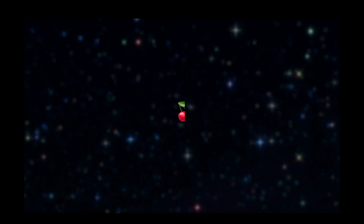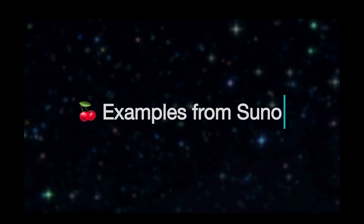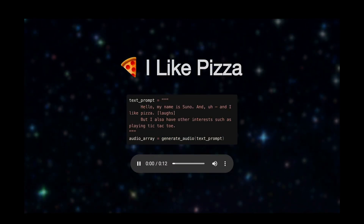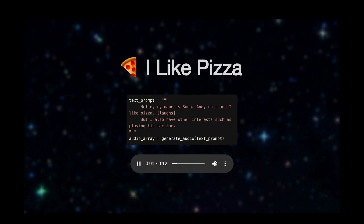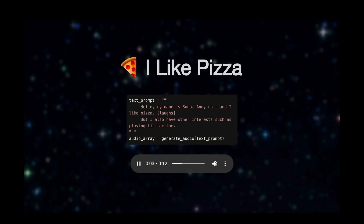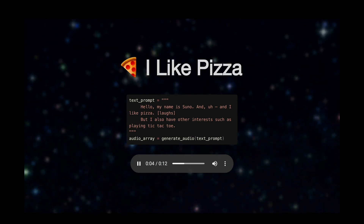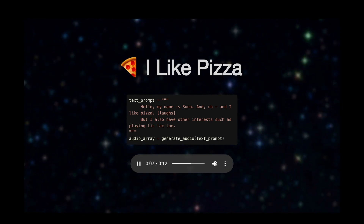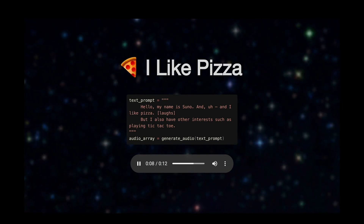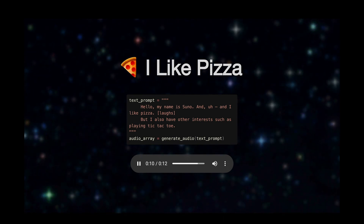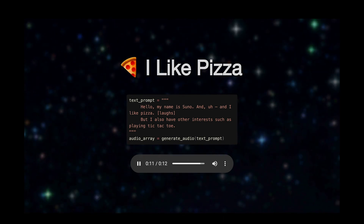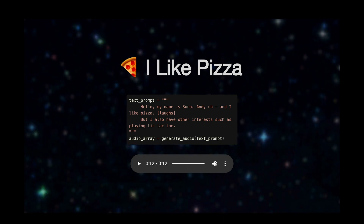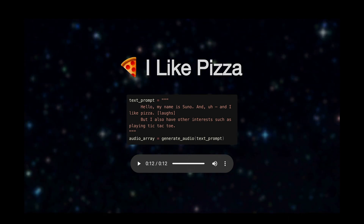The best way to see what it can do is just listening to these examples here. Now these are taken from GitHub. 'Hello, my name is Suno and I like pizza, but I also have other interests such as playing tic-tac-toe.' Now did you see that? It was able to actually laugh just by saying 'laugh'.